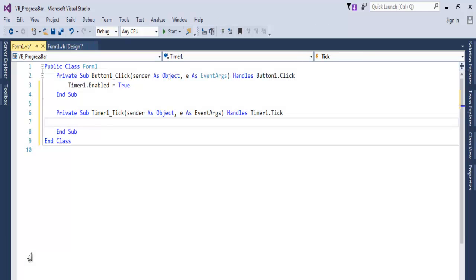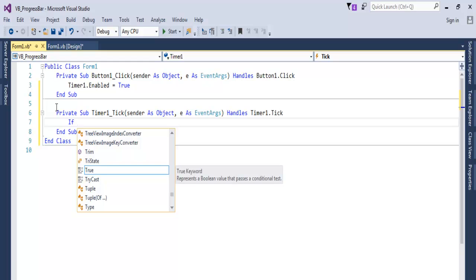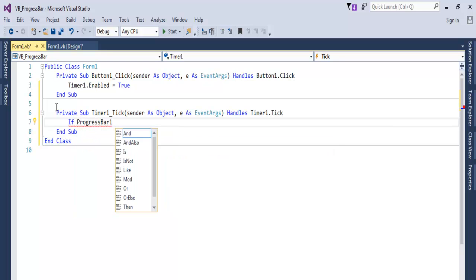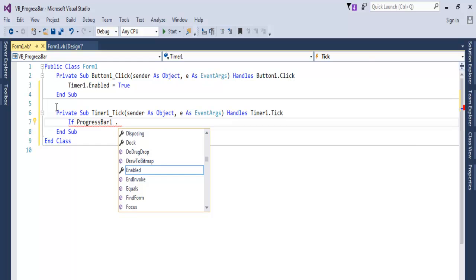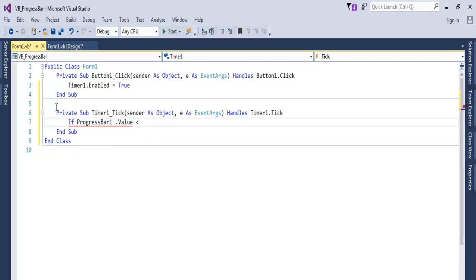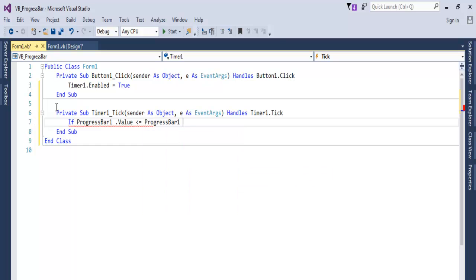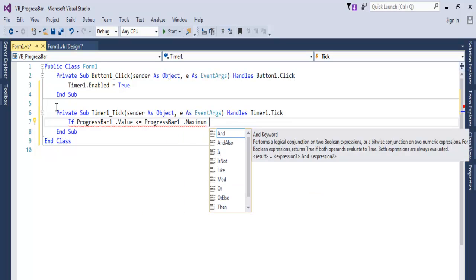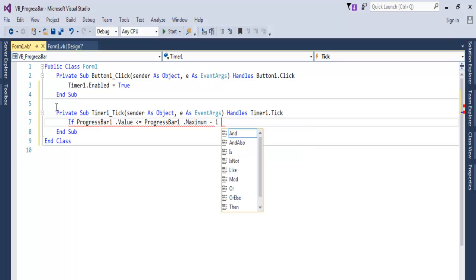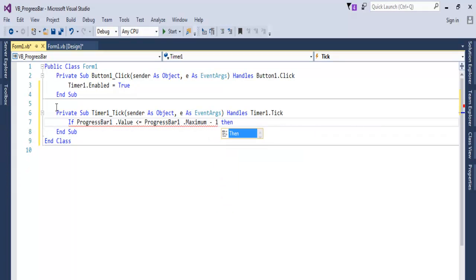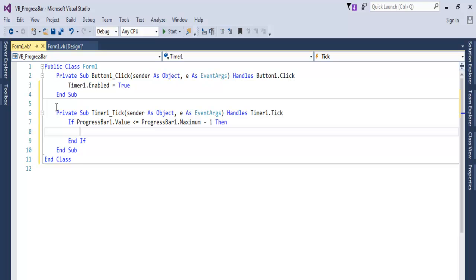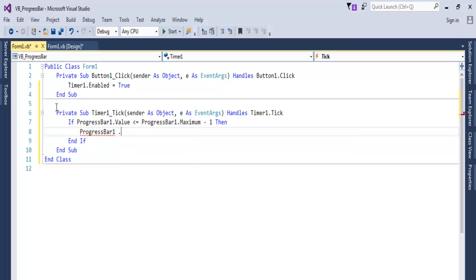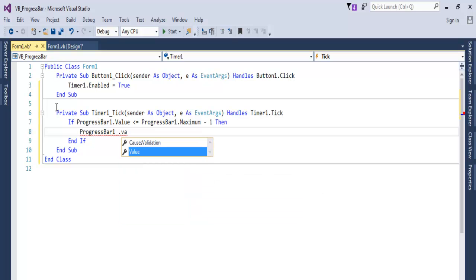Let's use an if statement. If ProgressBar1.Value less than or equal to ProgressBar1.Maximum minus 1, then ProgressBar1.Value plus equals 1. So we're incrementing the value of the progress bar.